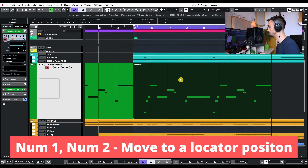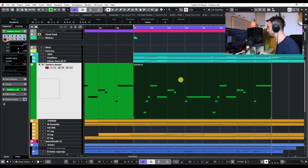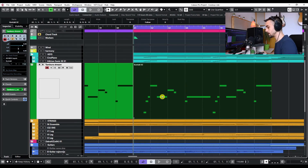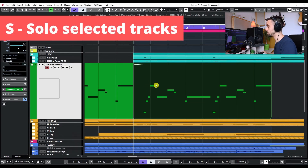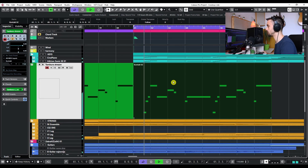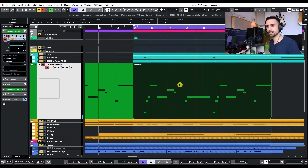Now for some more basic shortcuts: once you have locators set and are zoomed in, you can use numeric 1 and 2 on your keyboard to jump between the left and right locator quickly. Press 1 to go to the left locator and 2 to jump to the right. You can also press S to solo a track, which is convenient when editing or mixing — quickly toggle solo to hear the track alone or with the full project.